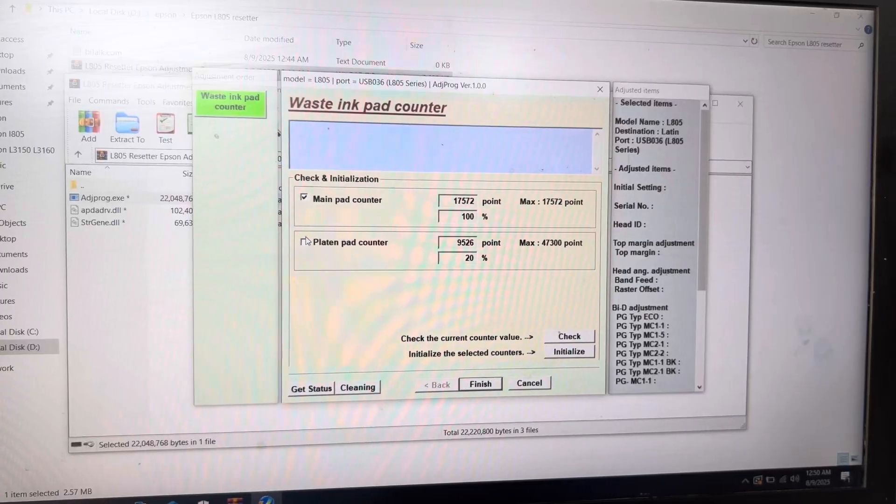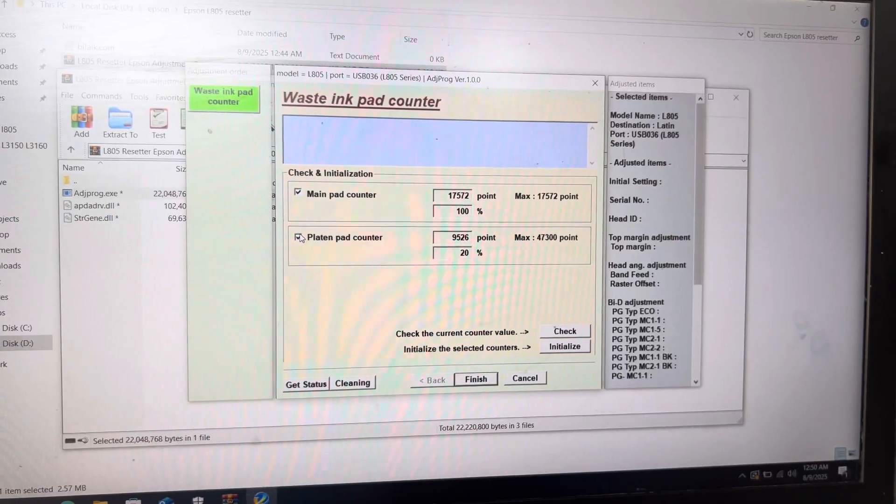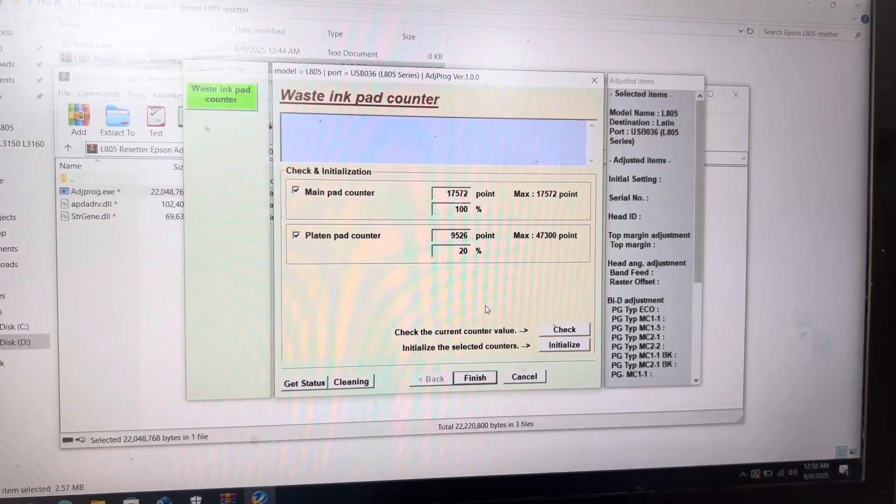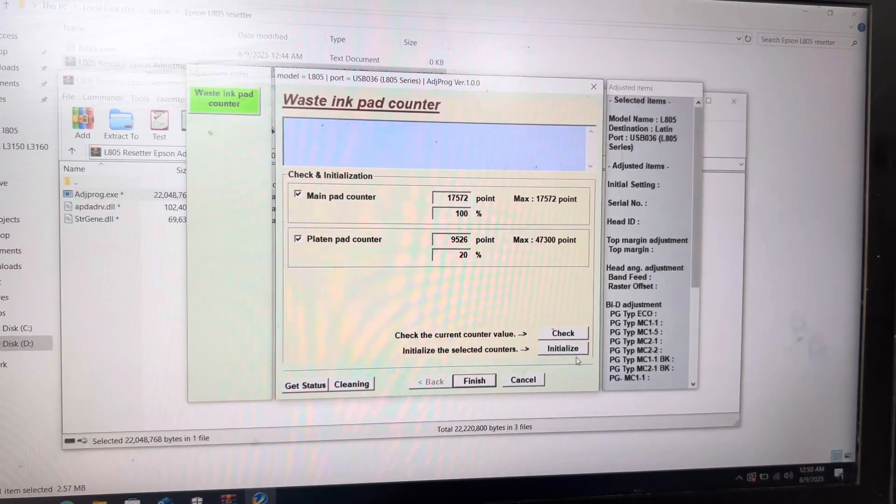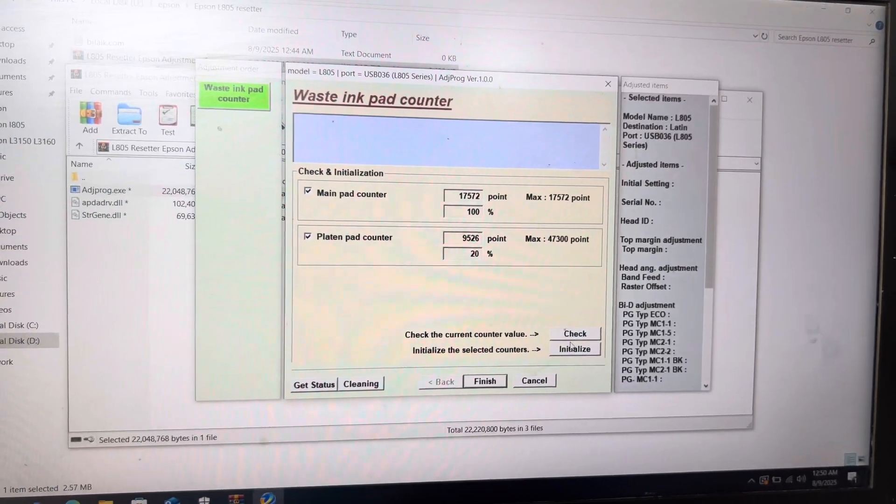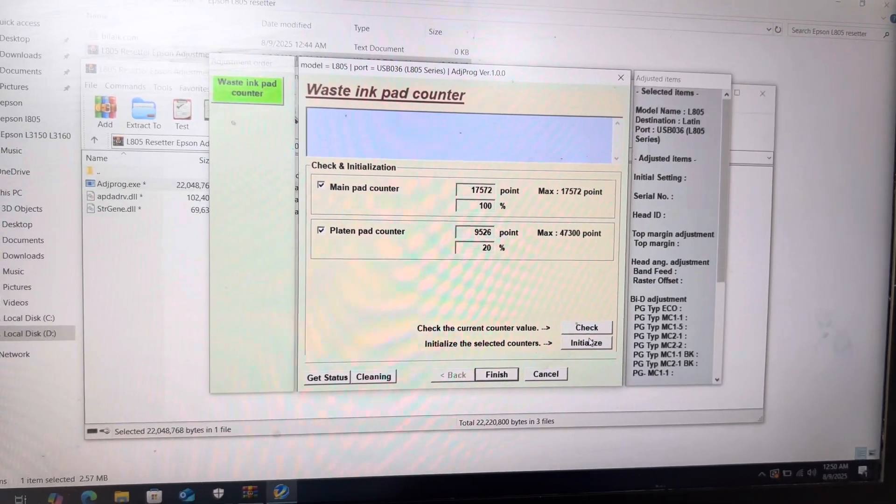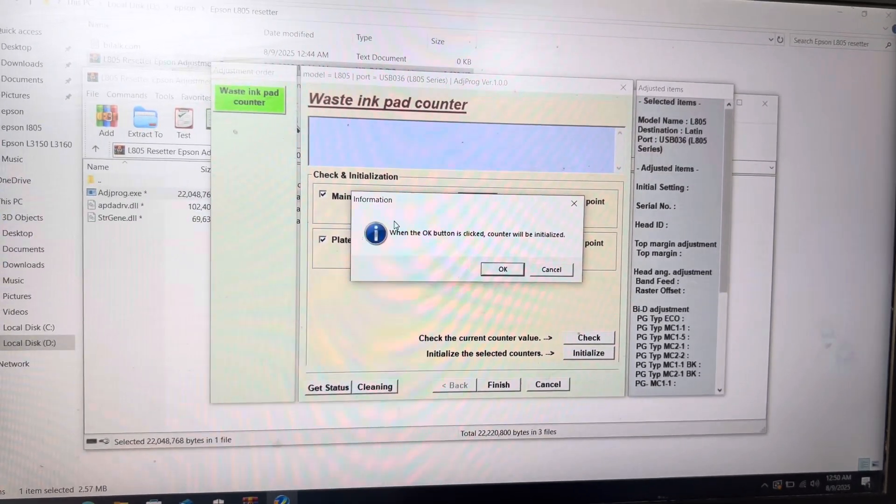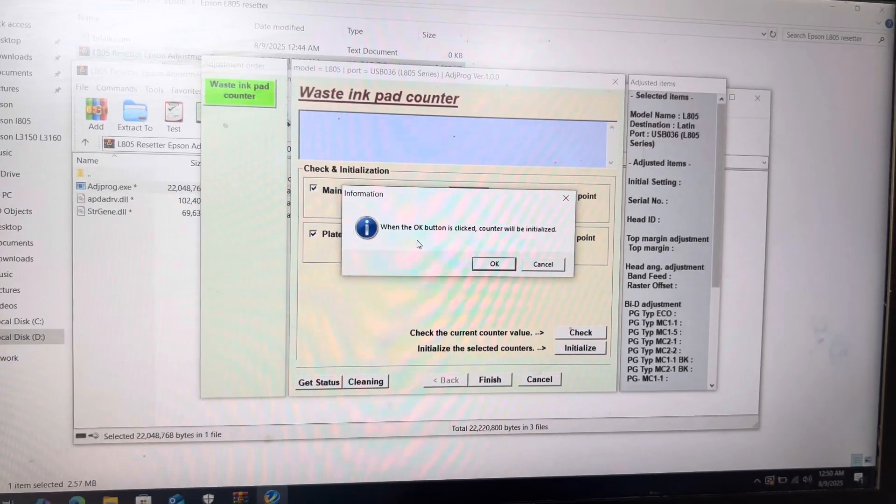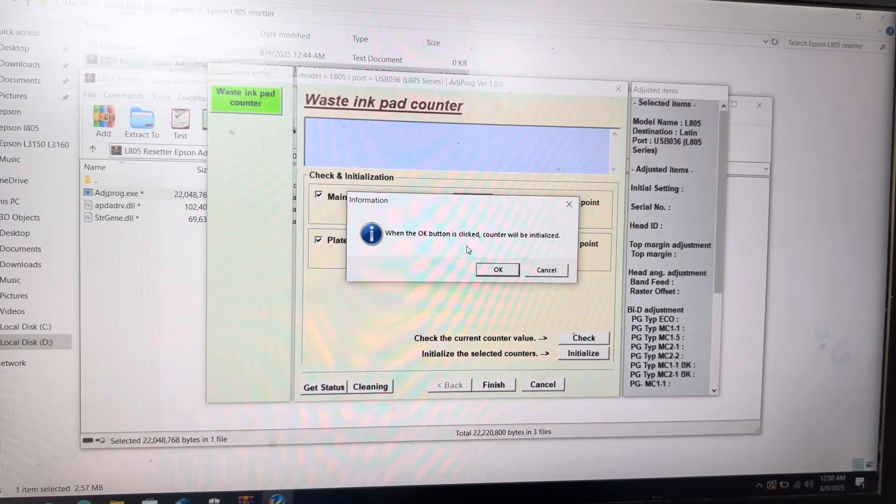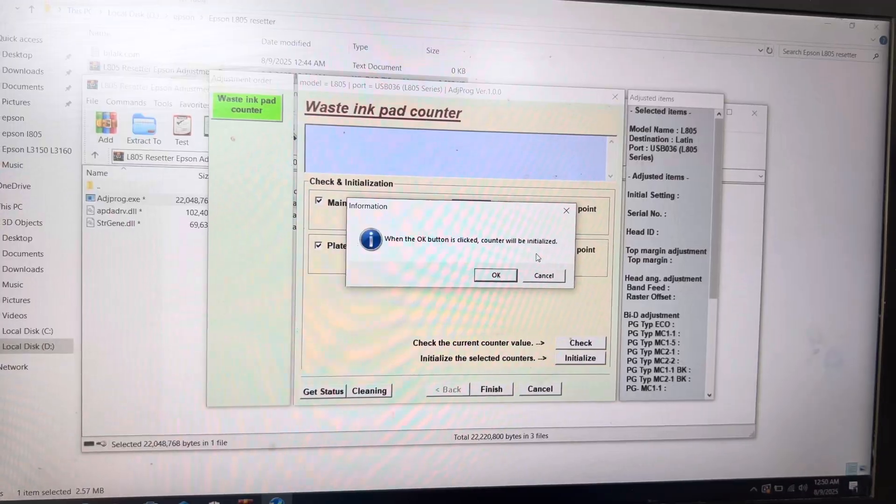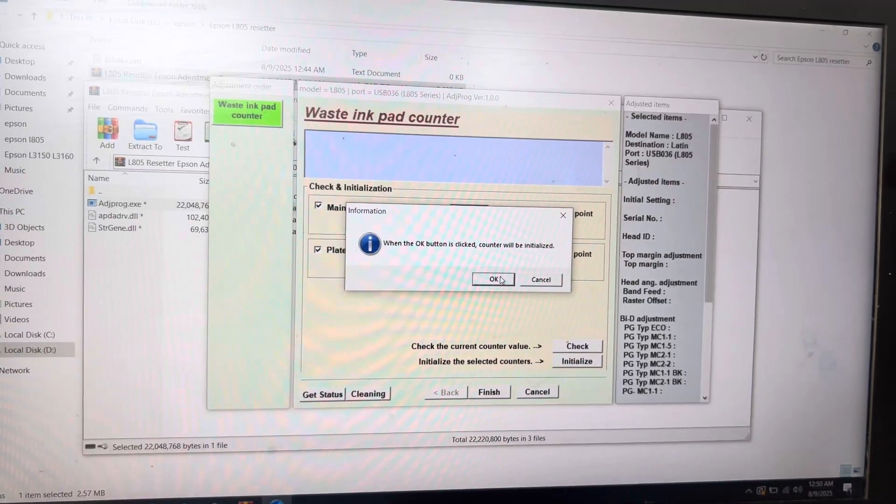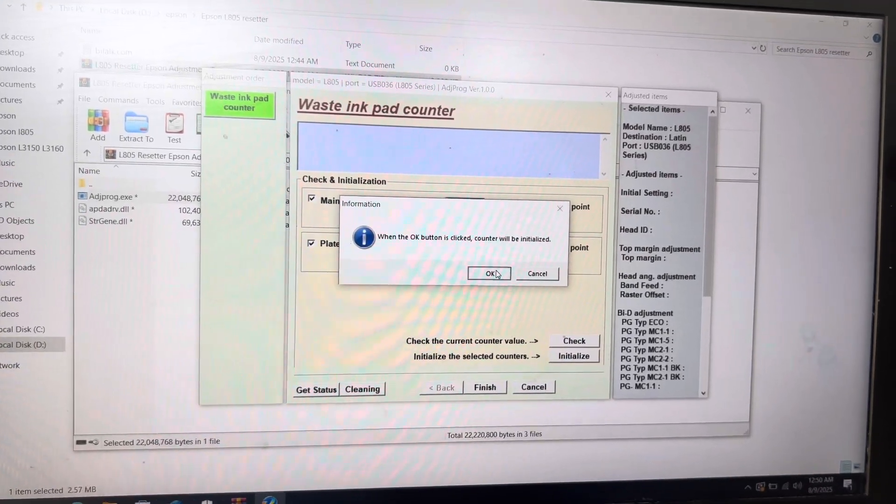We will select again and move all the way to initialize. We have to click on initialize. It's asking me when the OK button is clicked, counter will be initialized. I will say OK.